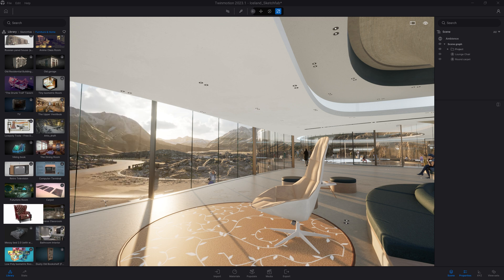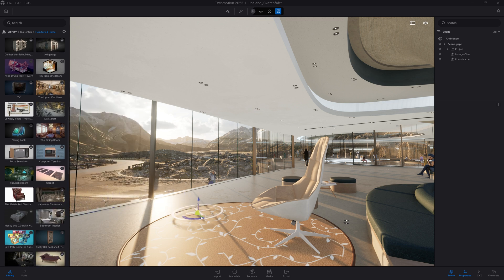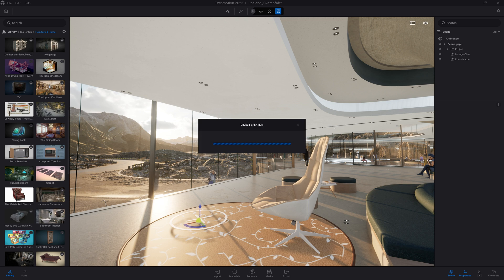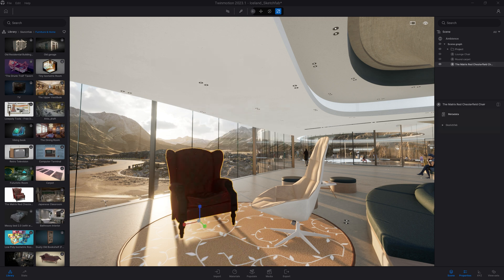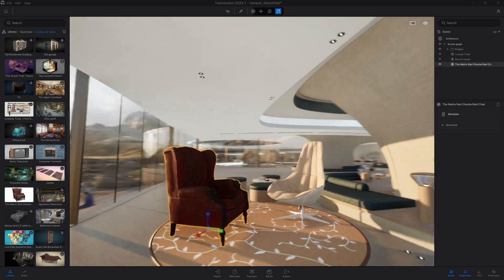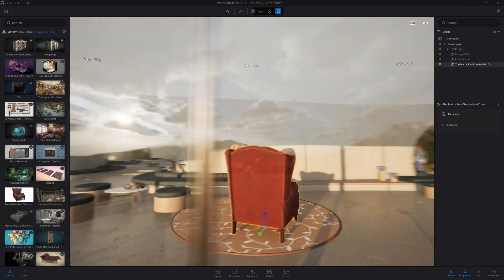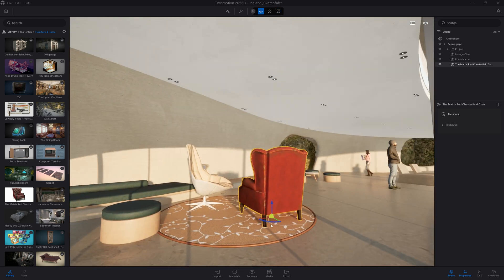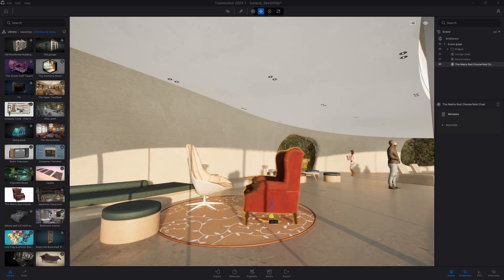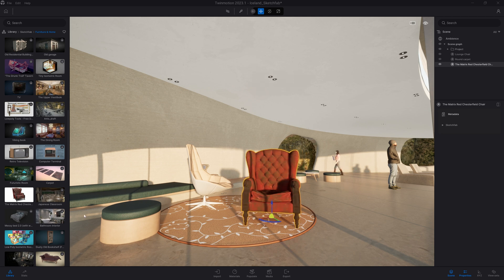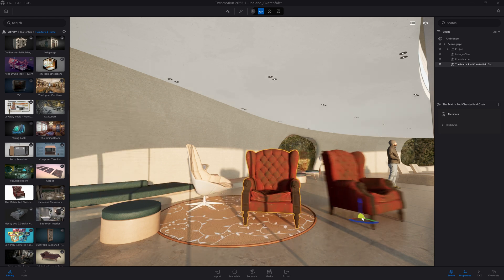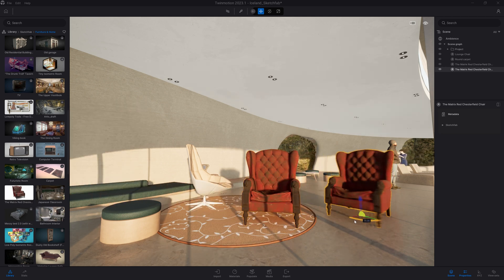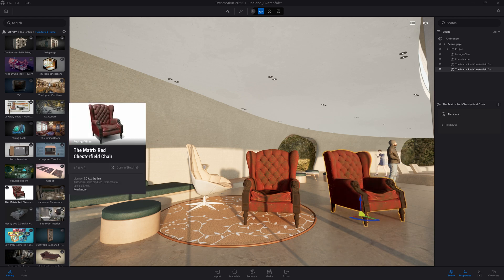Once downloaded, you can simply drag and drop the object in your viewport. The first time you are adding that object to your project, there will be that small processing time converting the raw data into a Twinmotion file. And after that, you'll be able to reuse that object by simply dragging and dropping it inside your scene.